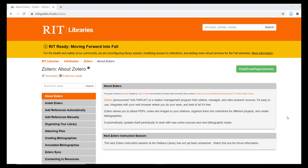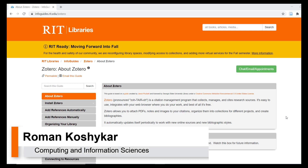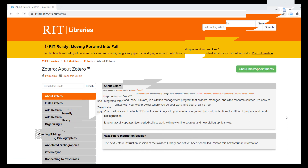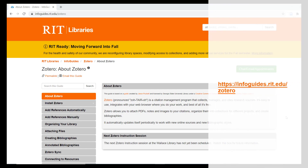Hello and welcome to part one of a series of tutorials on using Zotero at RIT. I am your presenter, Roman Kashakar, one of the reference and instruction librarians at RIT. Please note that you can always refer to the RIT Libraries Info Guide on Zotero for support on using this citation management system.